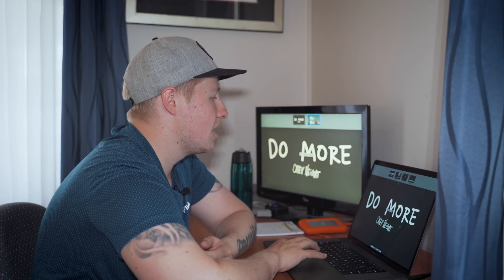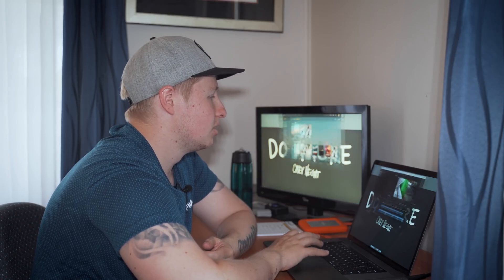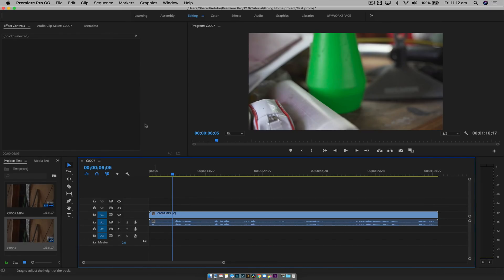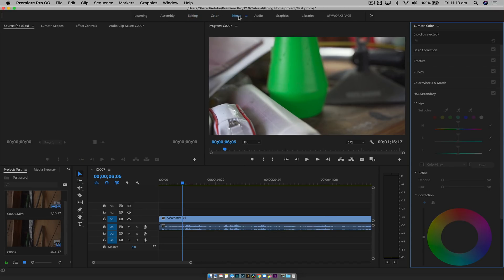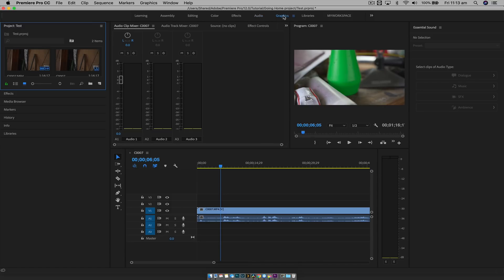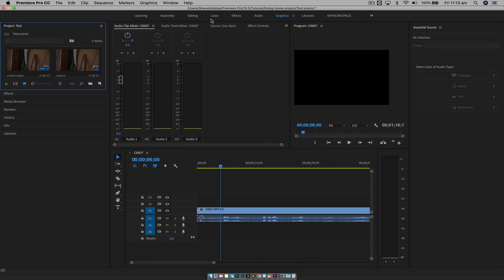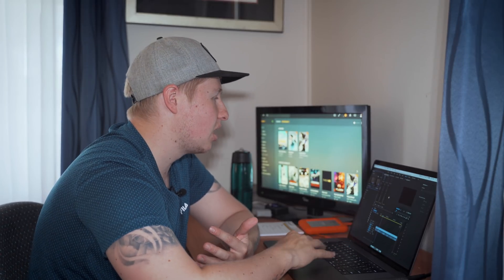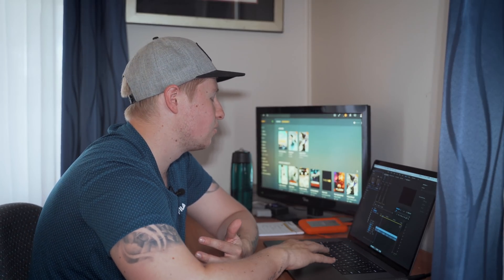So let's take a look at Premiere Pro. With Premiere Pro, we have the standard layout here with the timeline, and you have different tabs up here set up for color, effects, audio, graphics. It's set up a specific way, but Premiere Pro can be used a multitude of different ways.